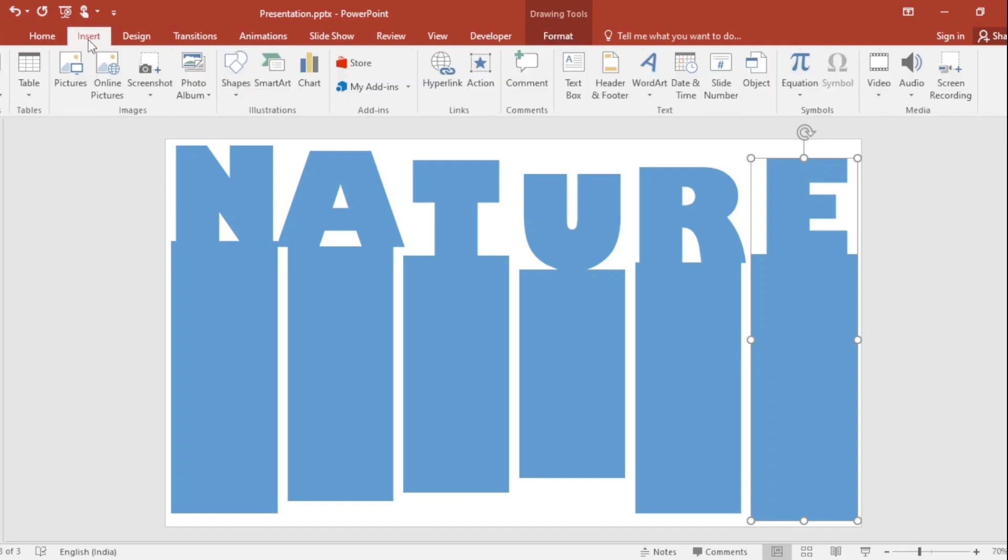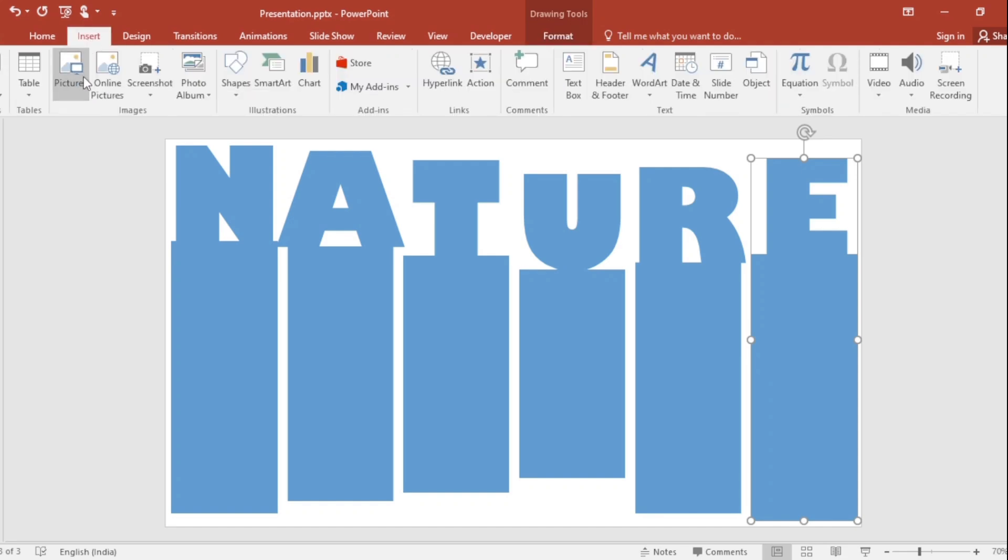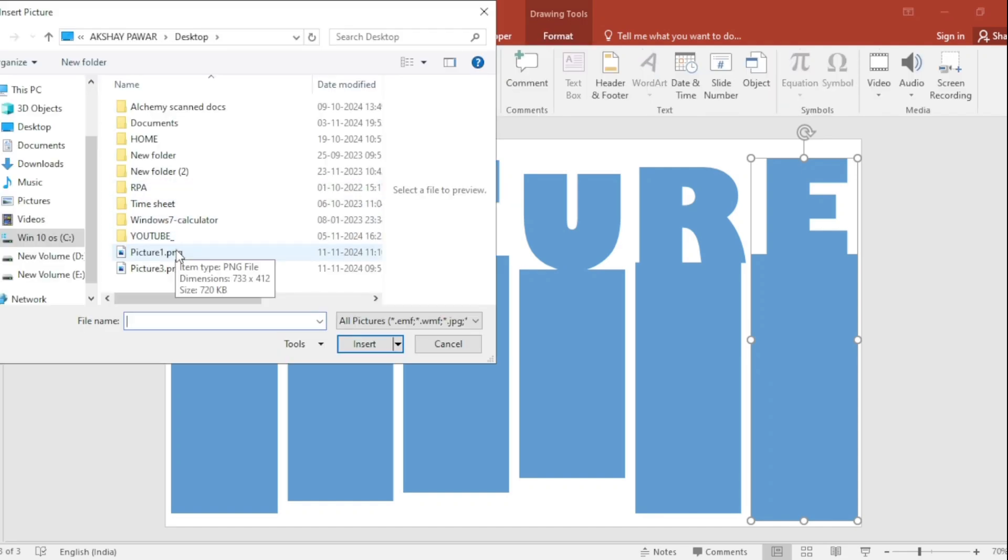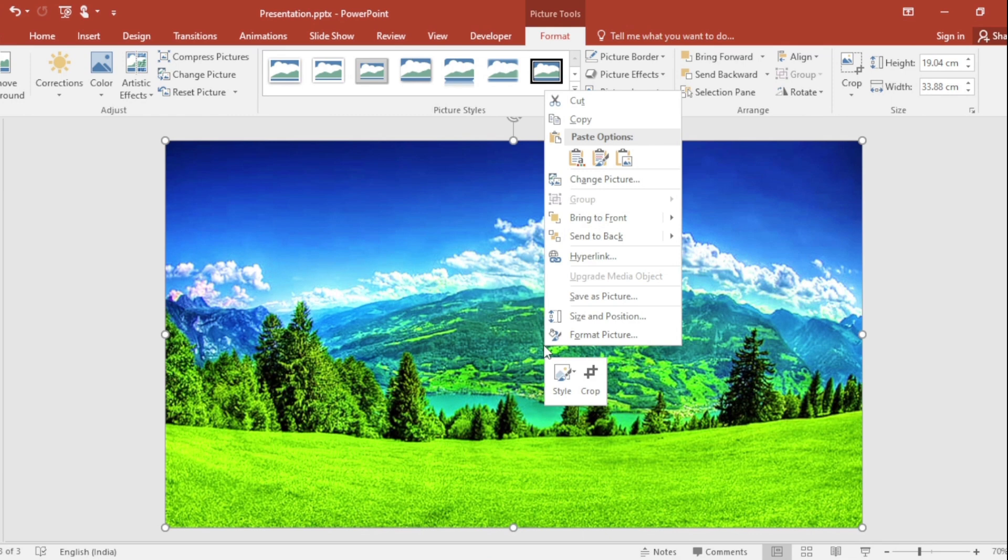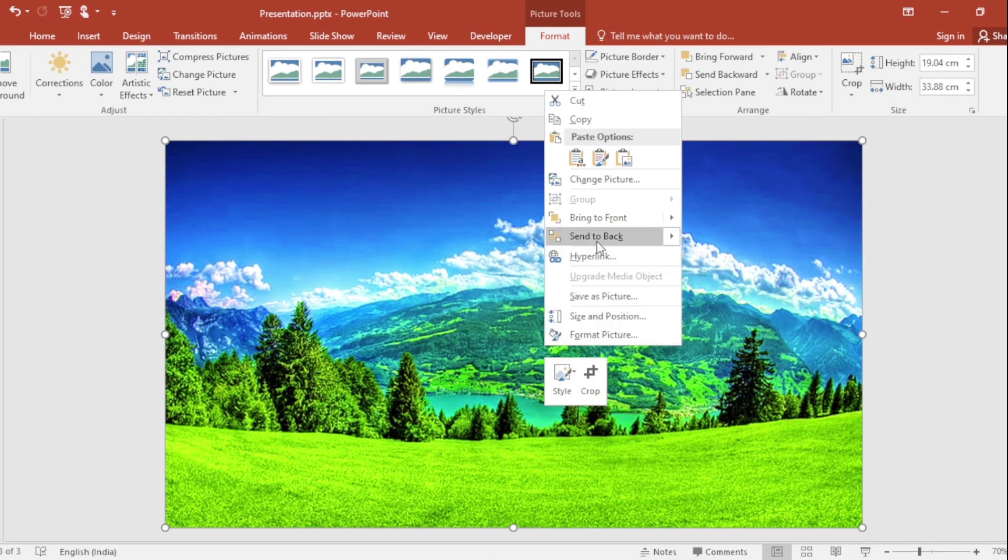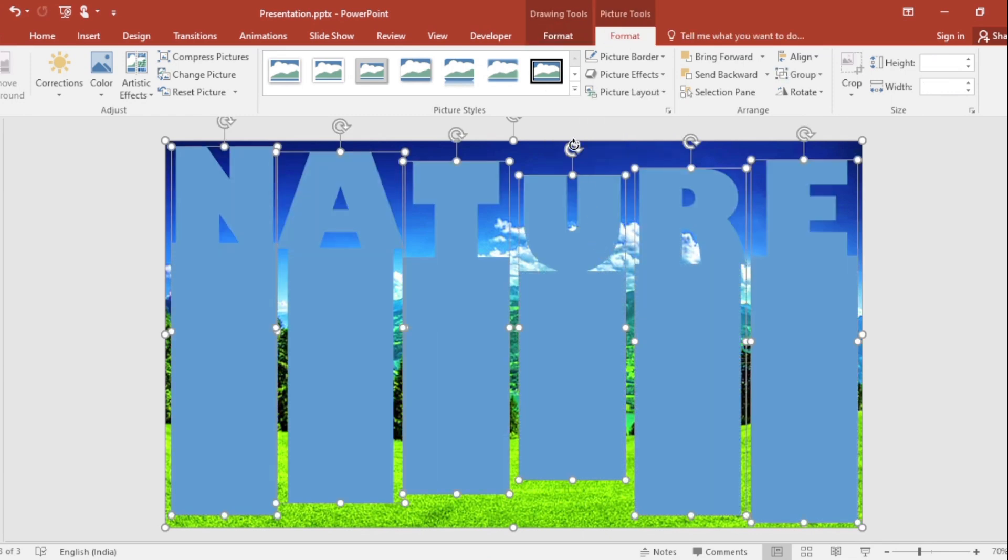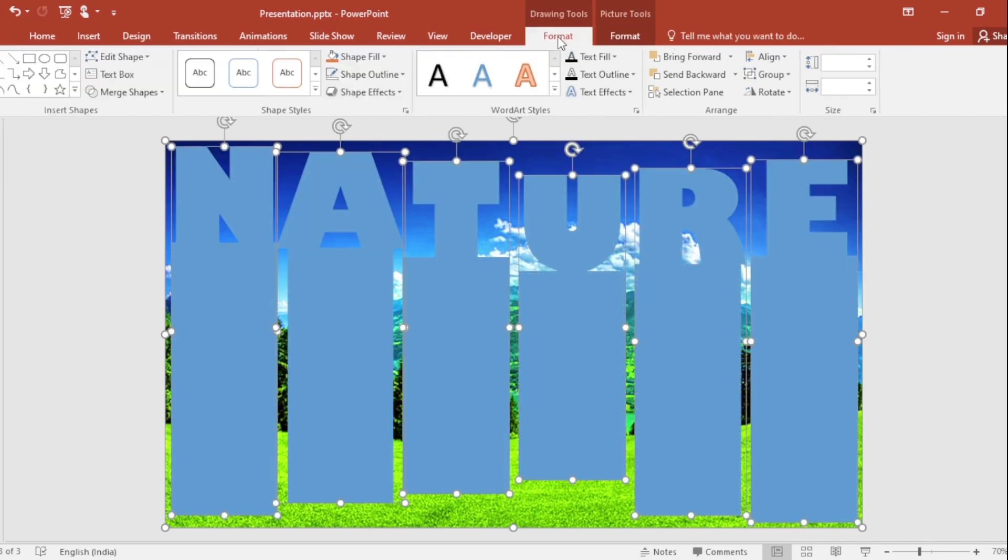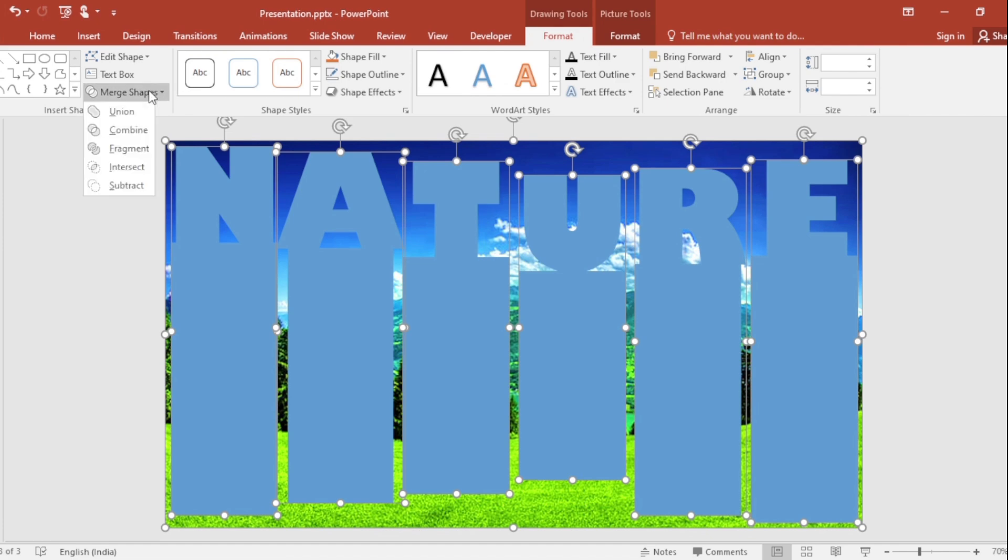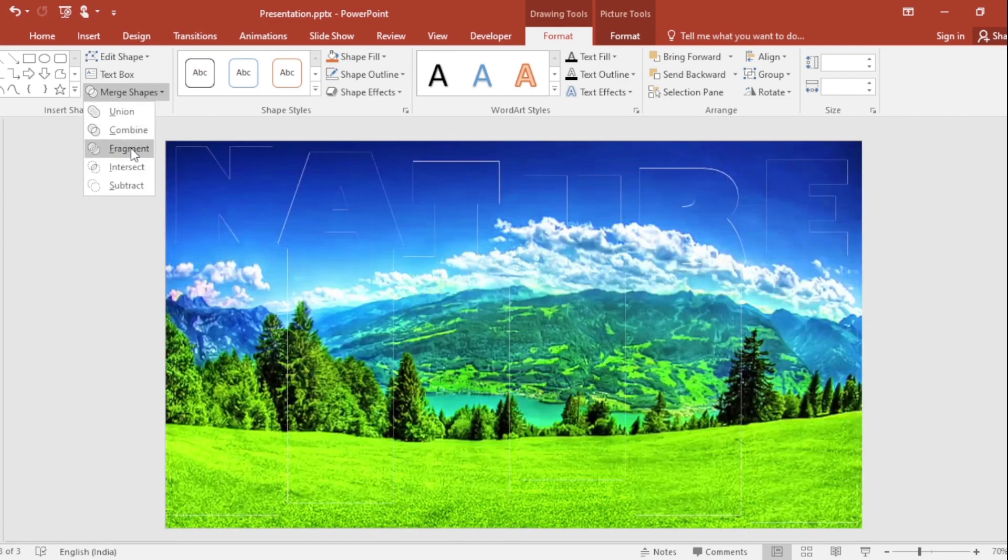Go to Insert, click on Picture. Select and insert it. Click on right button, set to back. Select all, go to Format. Click on Merge shape and select Fragment.